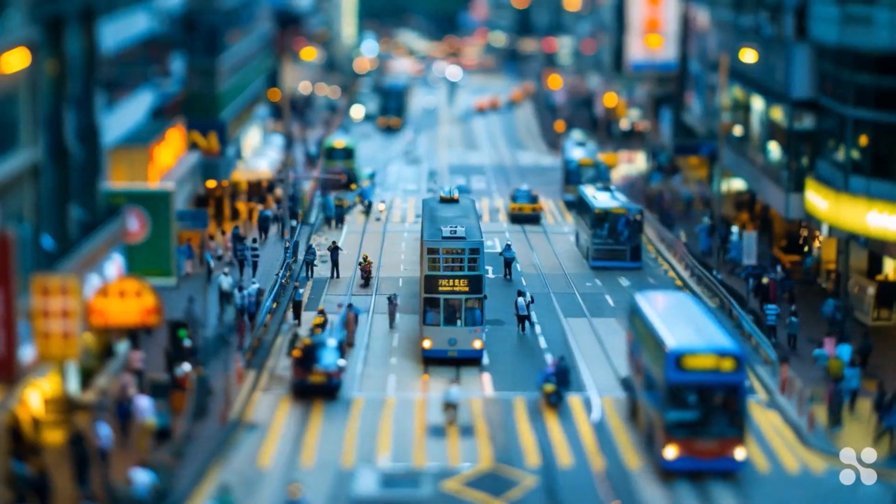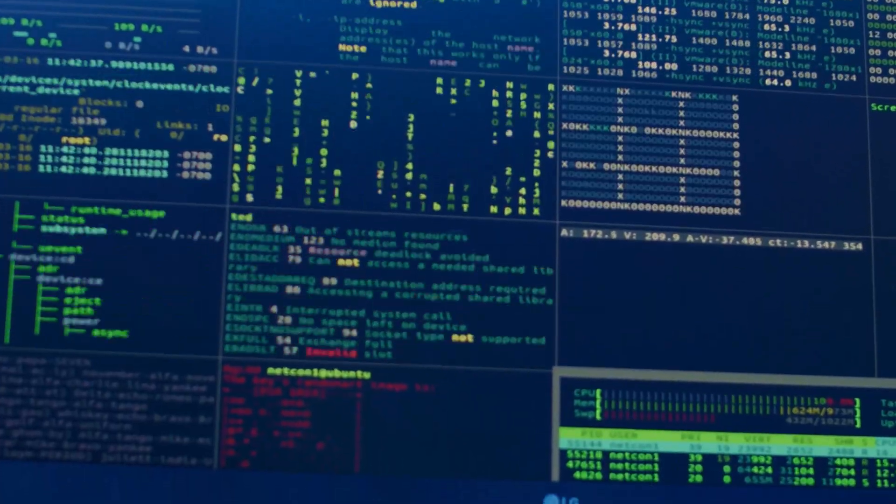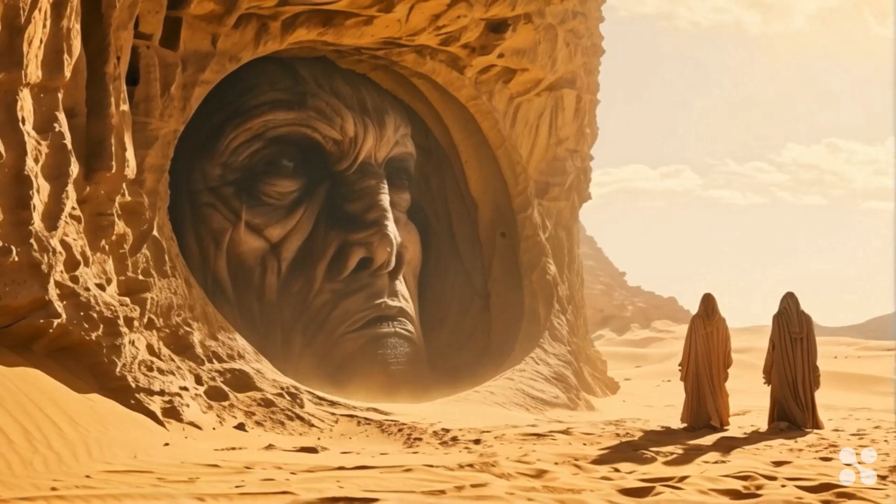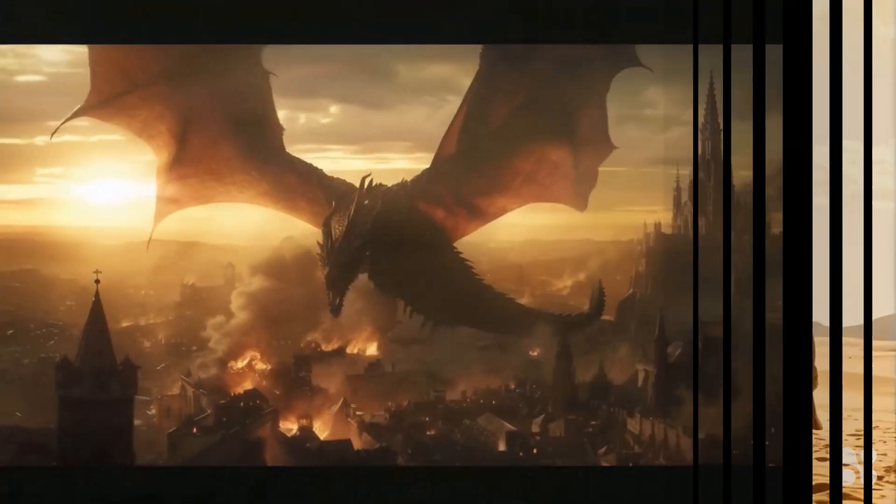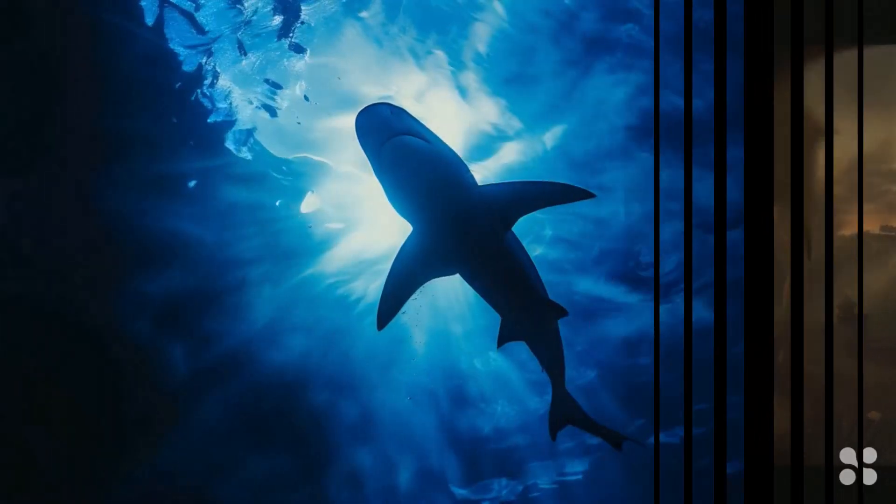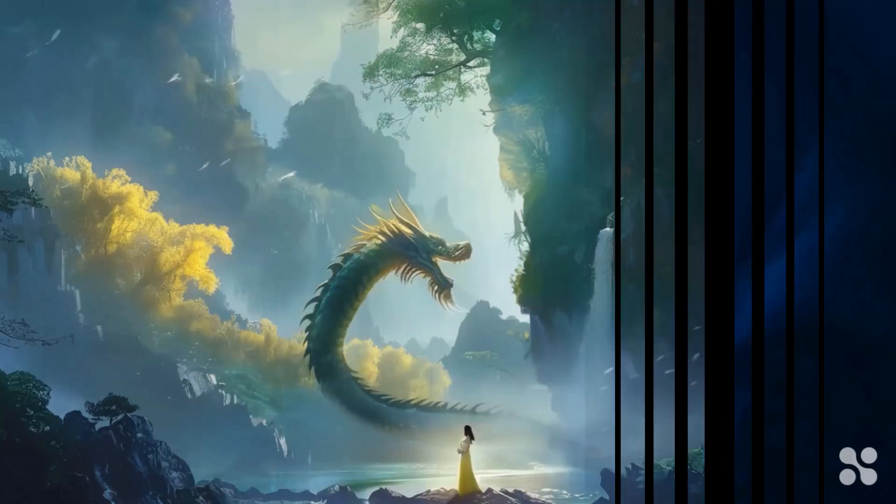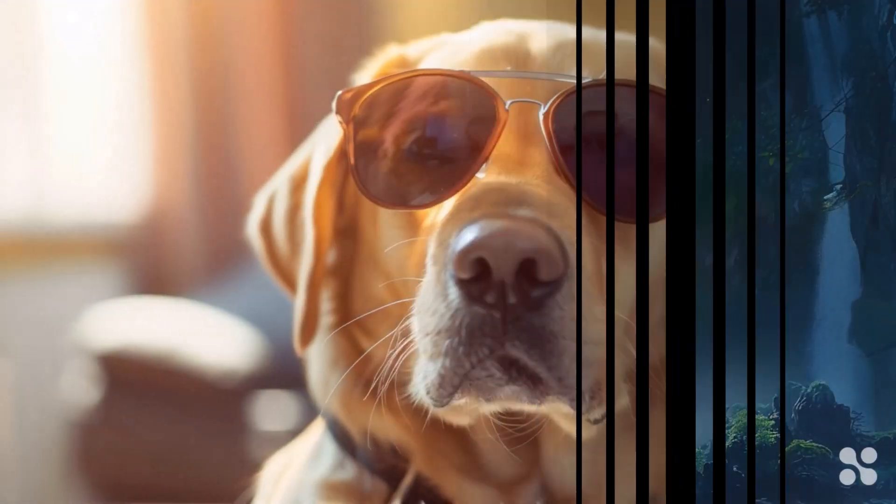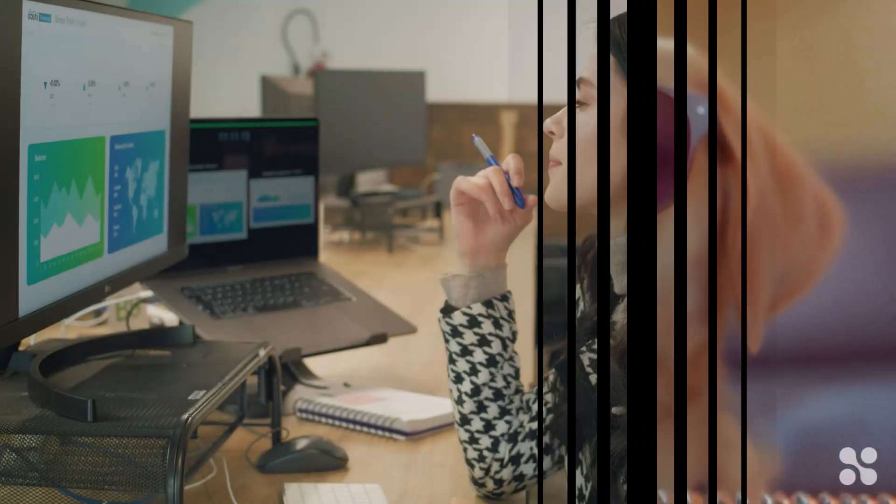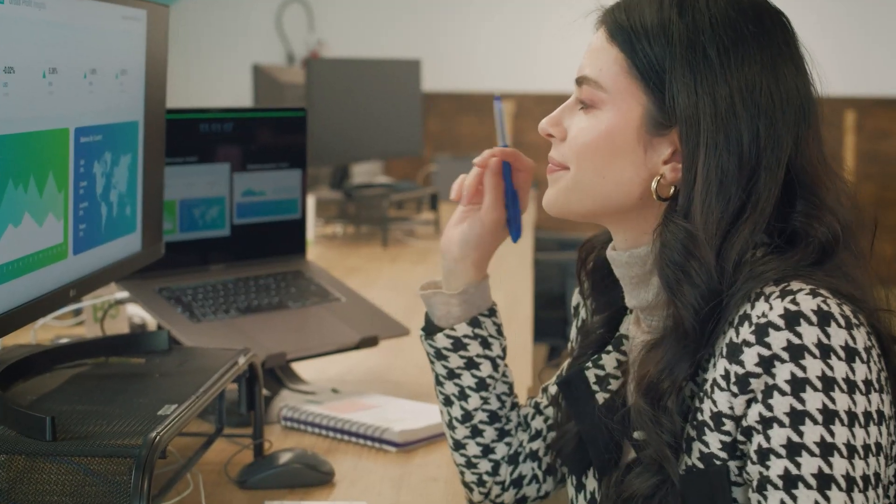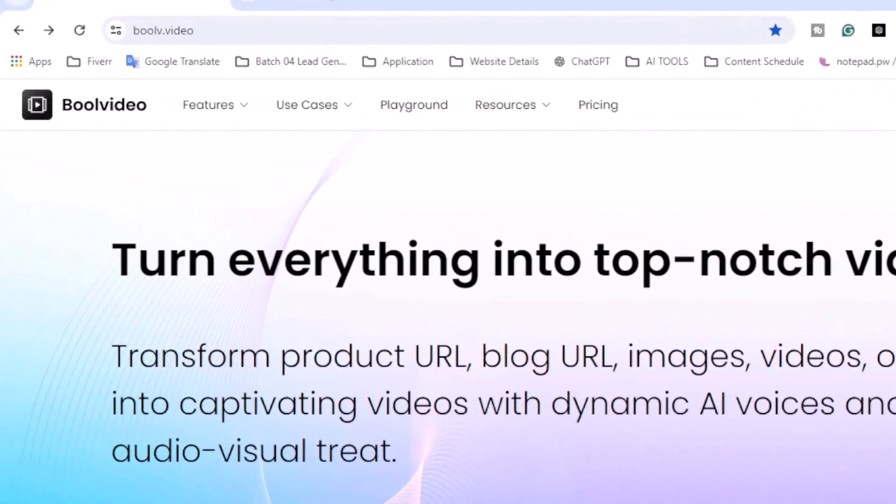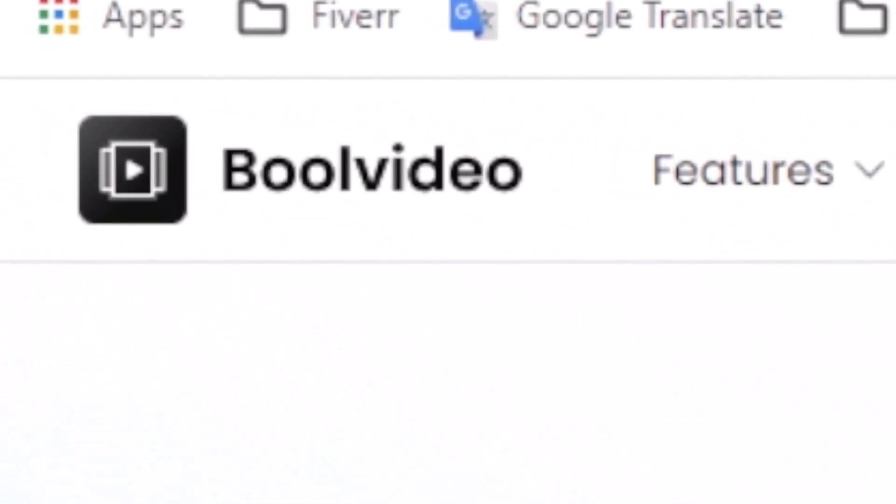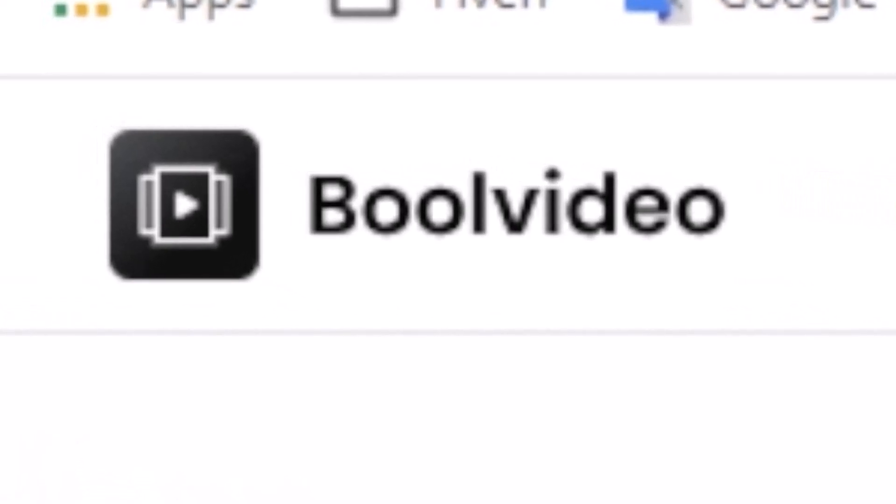Hey everyone, welcome back to my channel. Today we are diving into the world of artificial intelligence with some incredible AI tools you can find online. Whether you're a tech enthusiast, professional, or just curious about AI, we've got something for you. Let's get started. Today I will introduce an amazing AI tool called Bull Video.